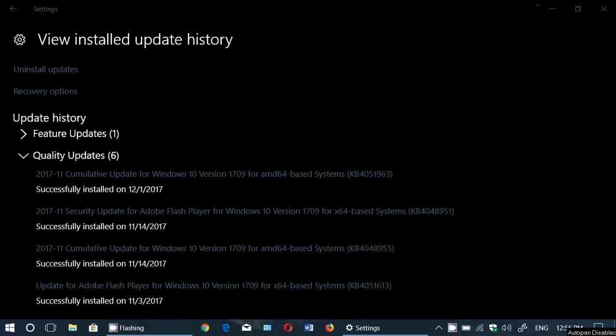Welcome to this Windows channel and this is a quick video to talk about a cumulative update that has been released for Windows 10 Fall Creators Update. It was released yesterday, November 30th, late in the day. I'm talking about this update today, December 1st.